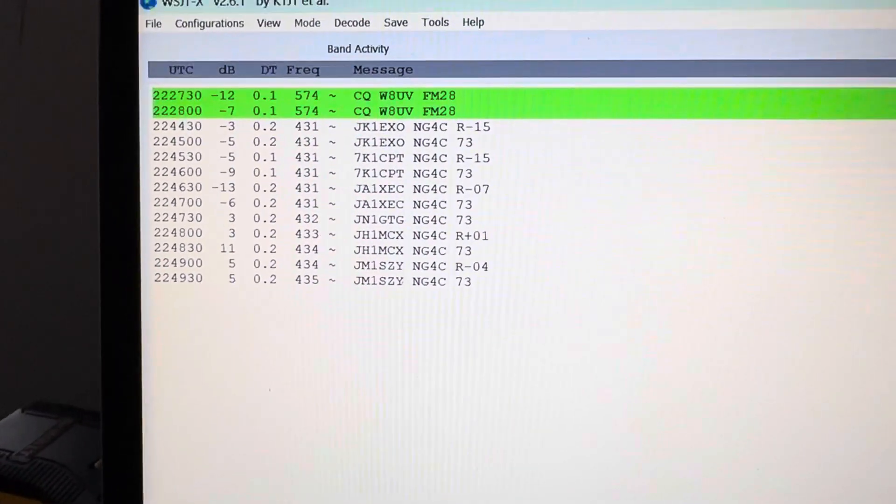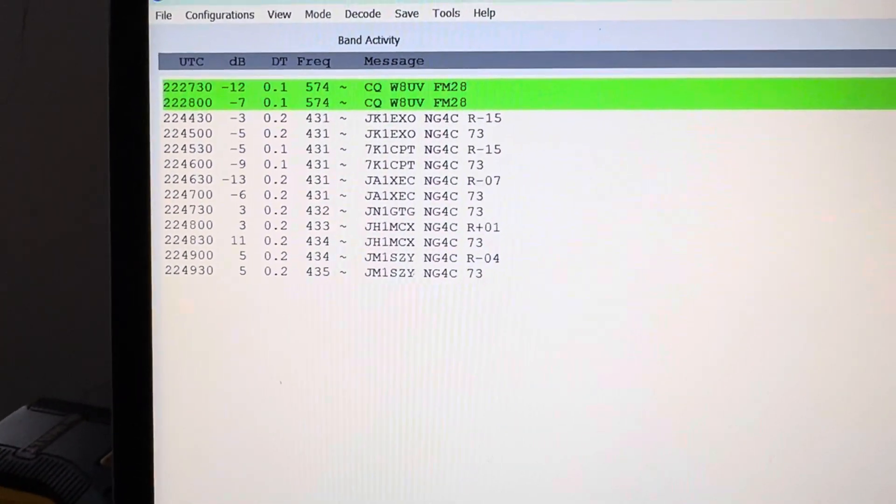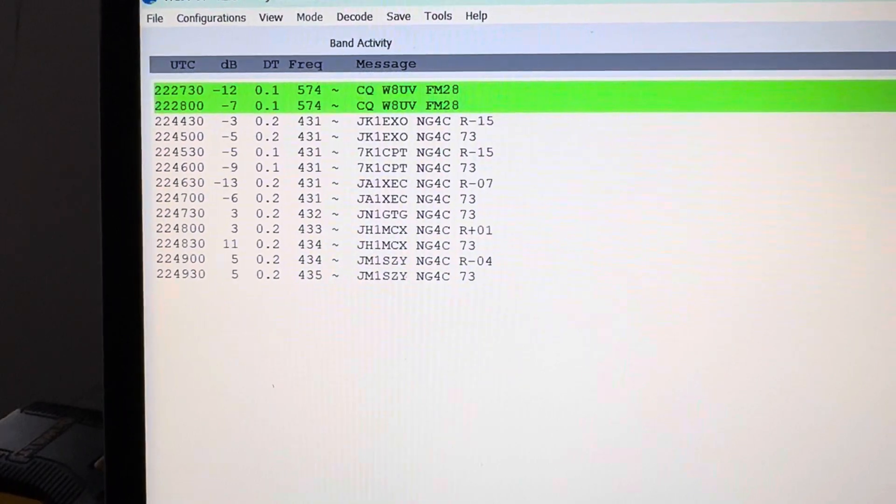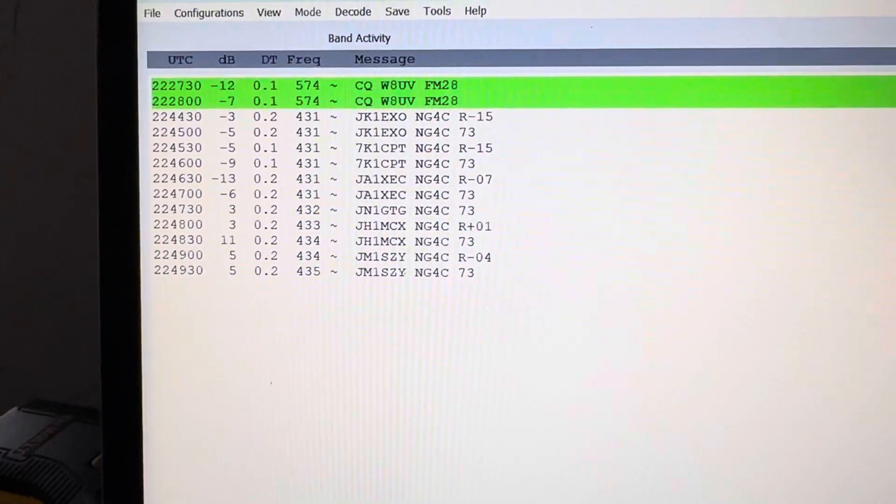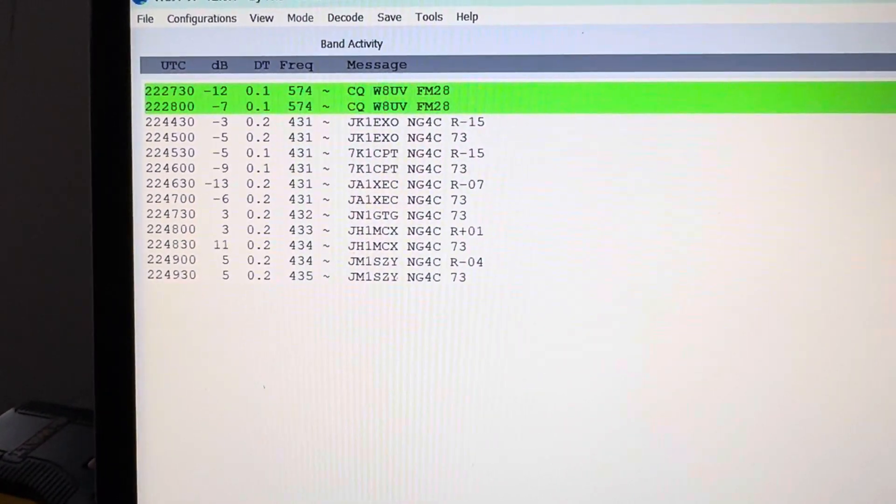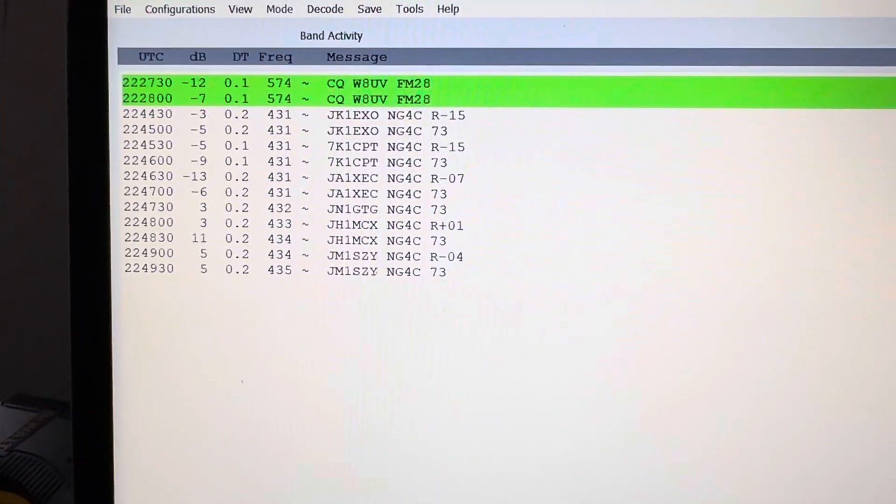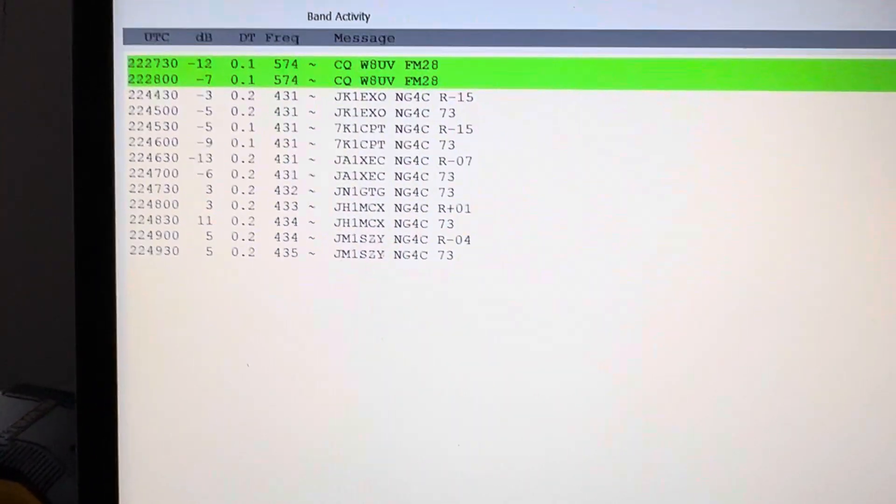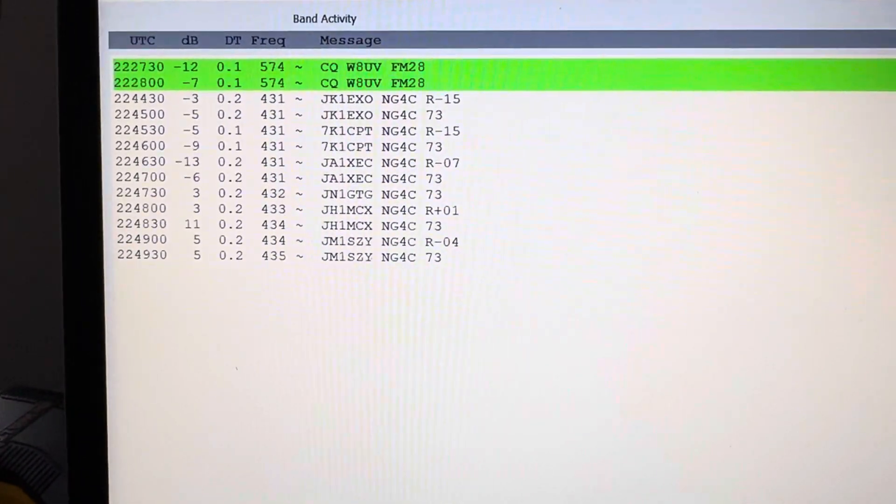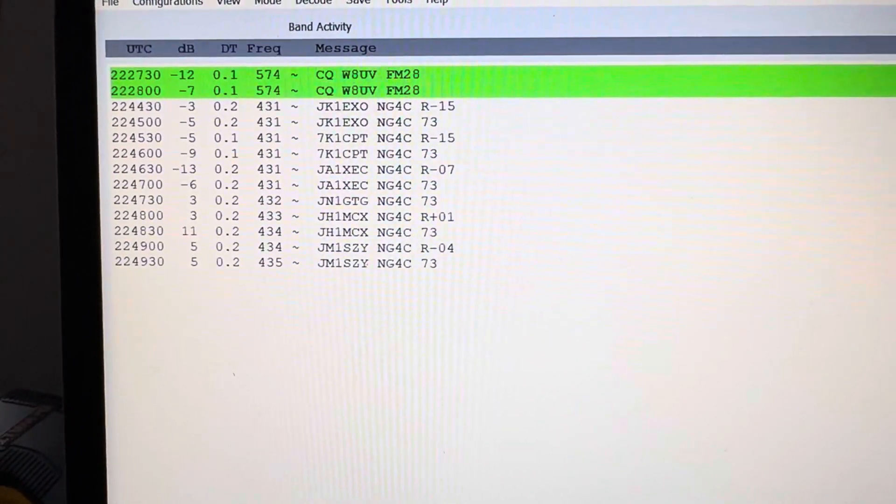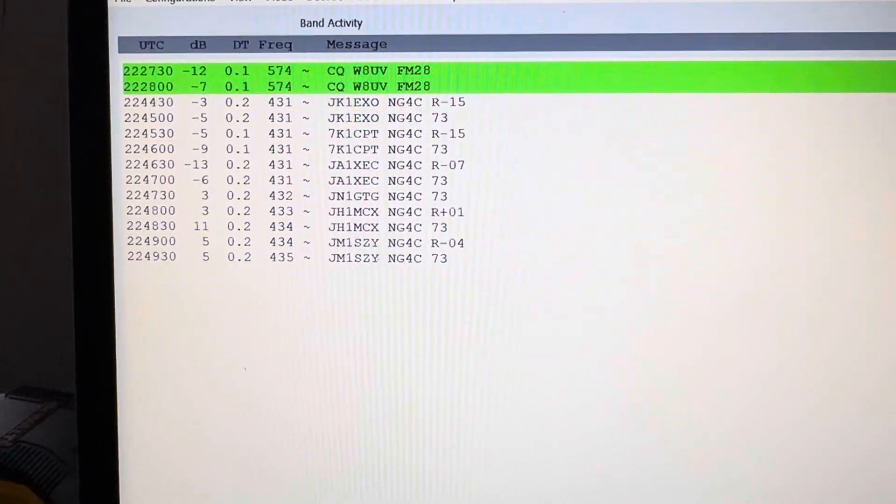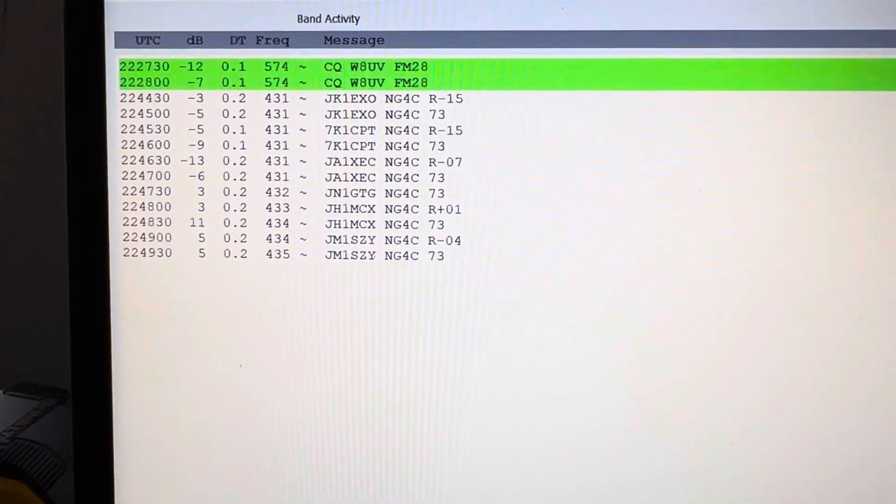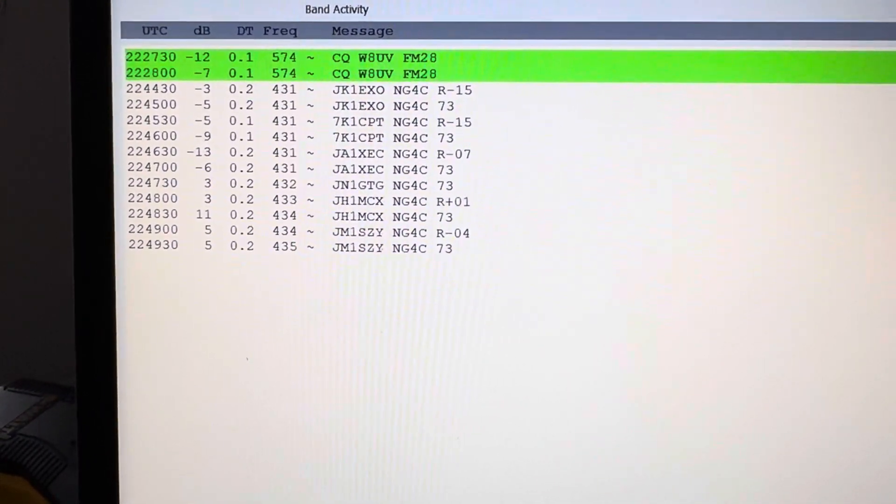And that's really it. So the band's opening again, six meters open. There's some thunderstorms in the area, I can hear some lightning on the radio, so I have to unplug everything here tonight before I leave. But just want to let you know that the bands are indeed opening and are open to Japan. Very interesting.